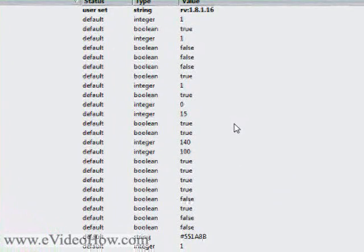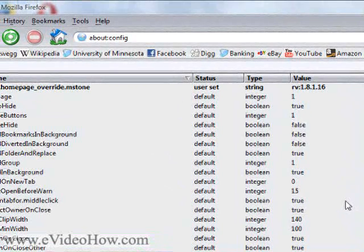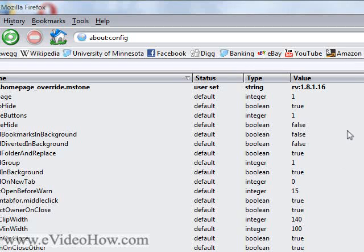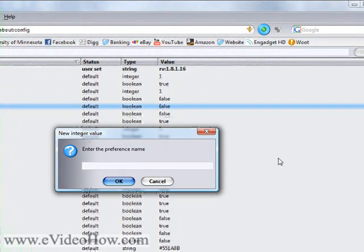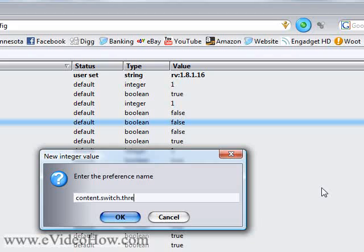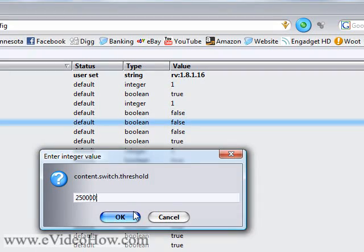Now the next thing you're going to do is make Firefox load a little bit faster. Currently the default setting is that after 0.75 seconds of not moving the mouse, Firefox enters a kind of interrupt mode which makes the interface a little bit less responsive but tries to load more quickly. The problem is that reduces performance slightly. So you're going to right-click, New > Integer, and this one's going to be called content.switch.threshold, and you're going to put in a value of 250,000. Press enter.